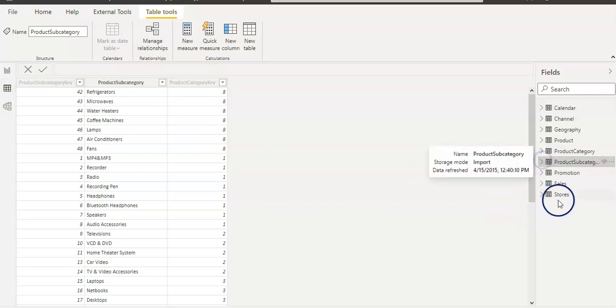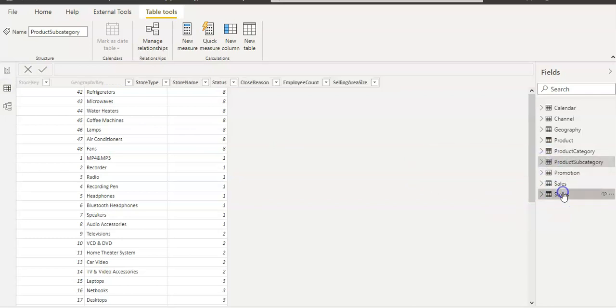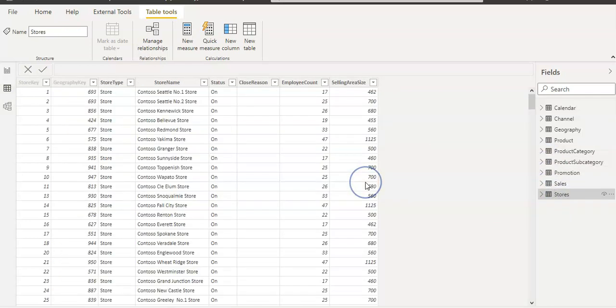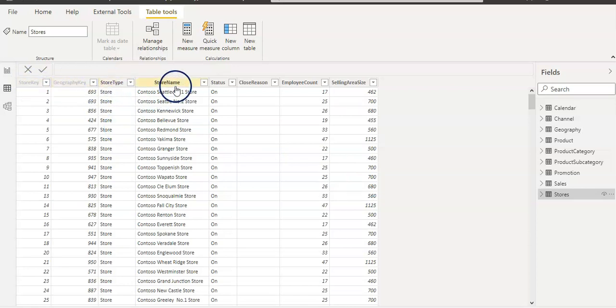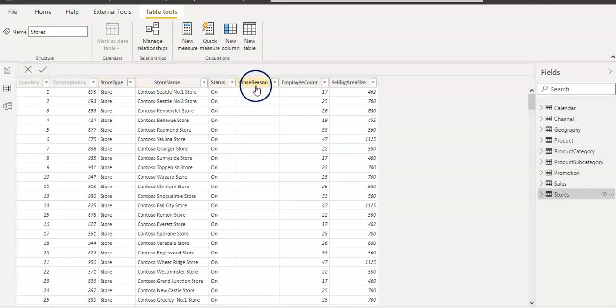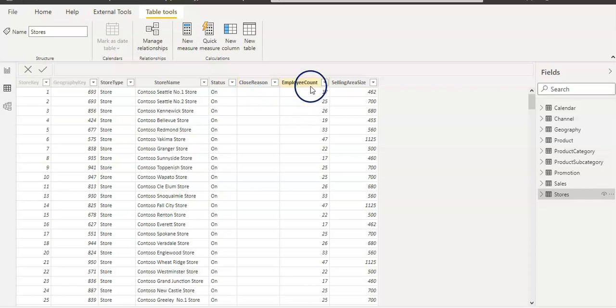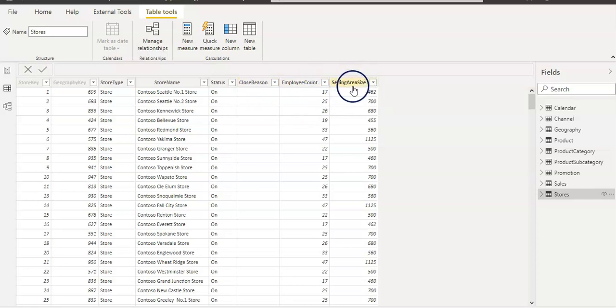So our stores table has a stores key, geography key, store type, store name, the store status, closing reason if the stores are closing, then there is a reason, then employee count and ceiling area size.